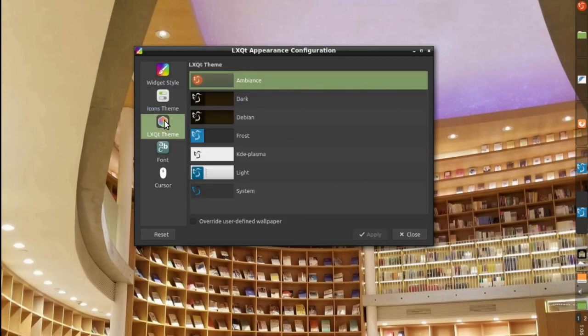For the LXQ theme, I selected Ambience. I just like the orange there. And that's all I did there.